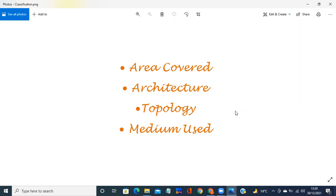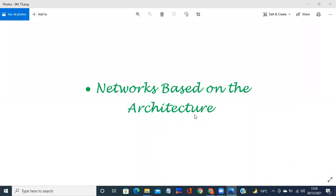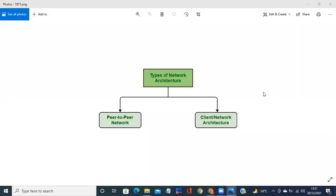Aaj jo hai doosra — that is architecture — ki jo network hai woh kis tarike se bana hai, woh kis tarike se aapas mein connected hai, ussi hisaab se uski classification kya hai. So based on the architecture, there are two types of networks: ek aata hai peer-to-peer network aur doosra aata hai client-server network.